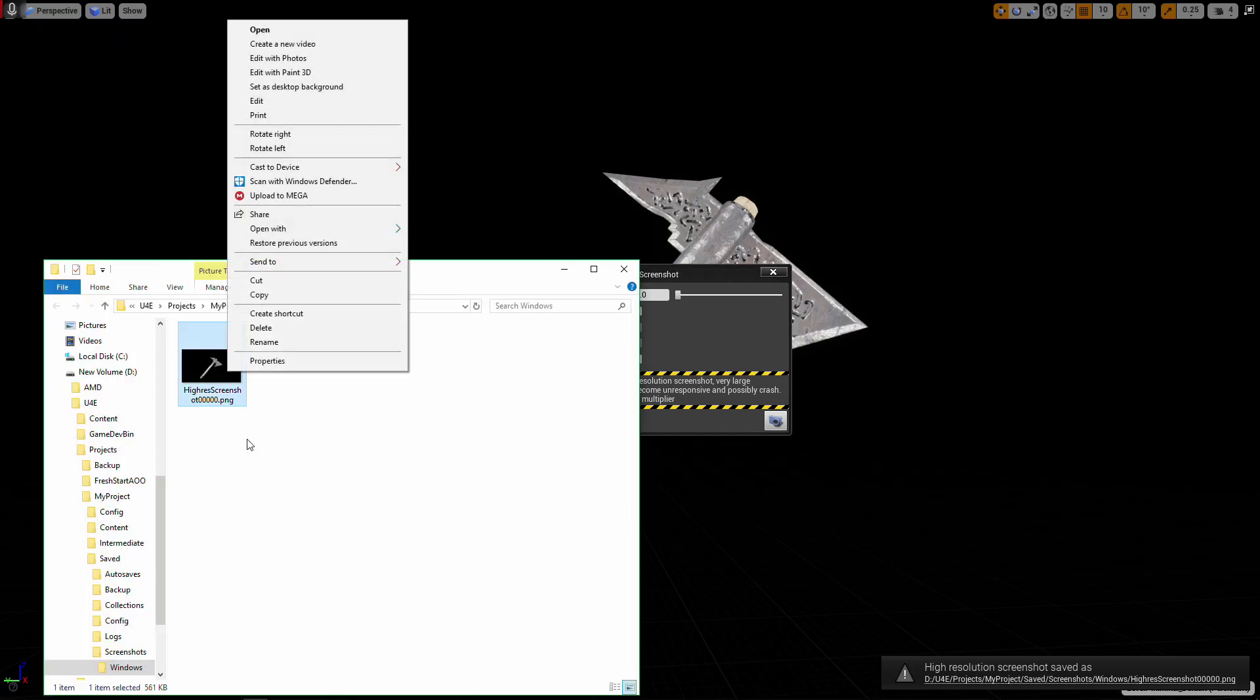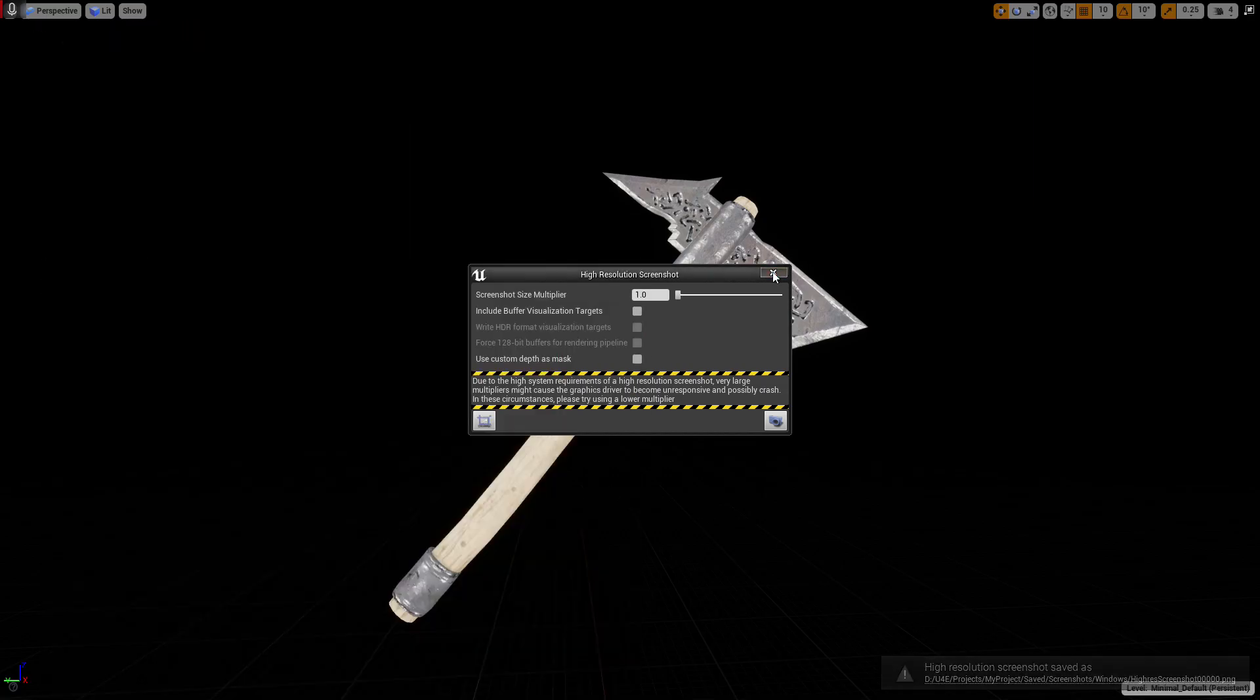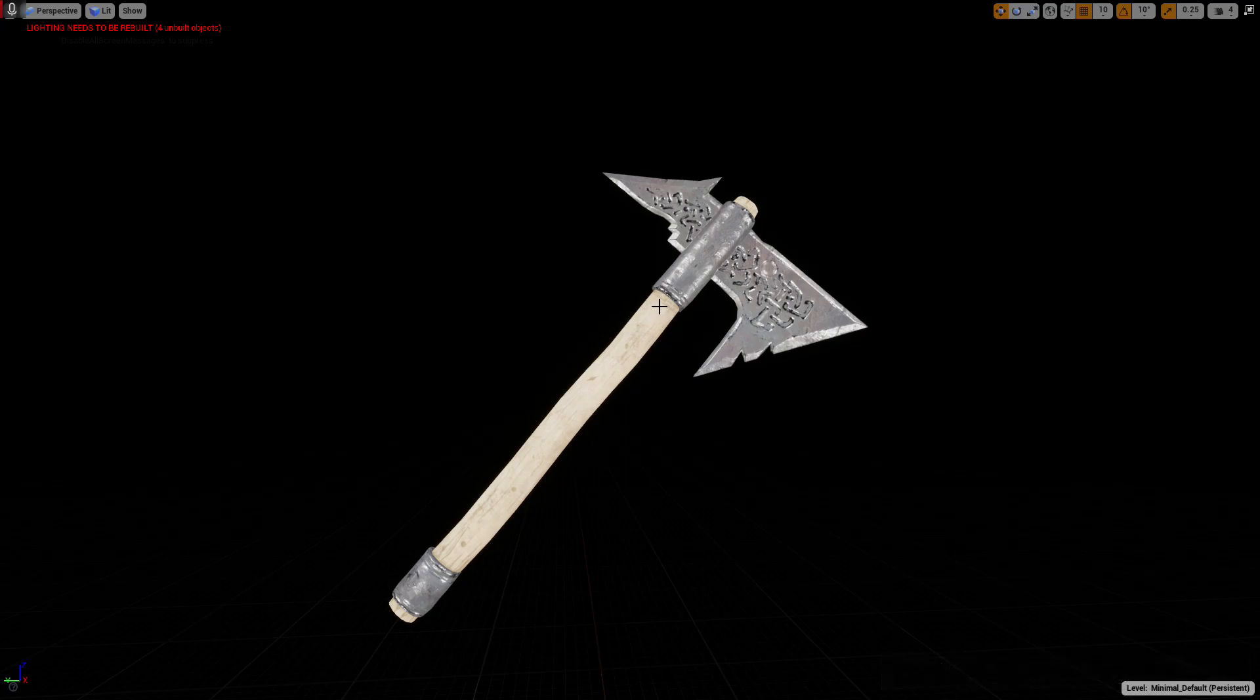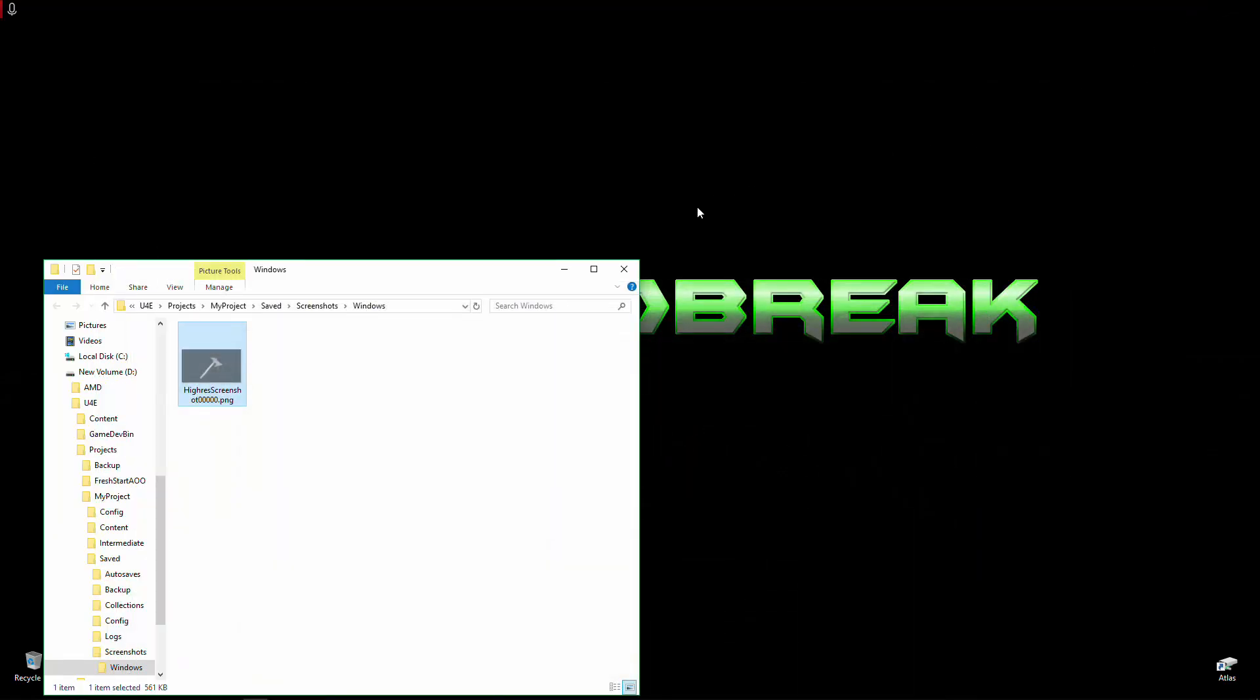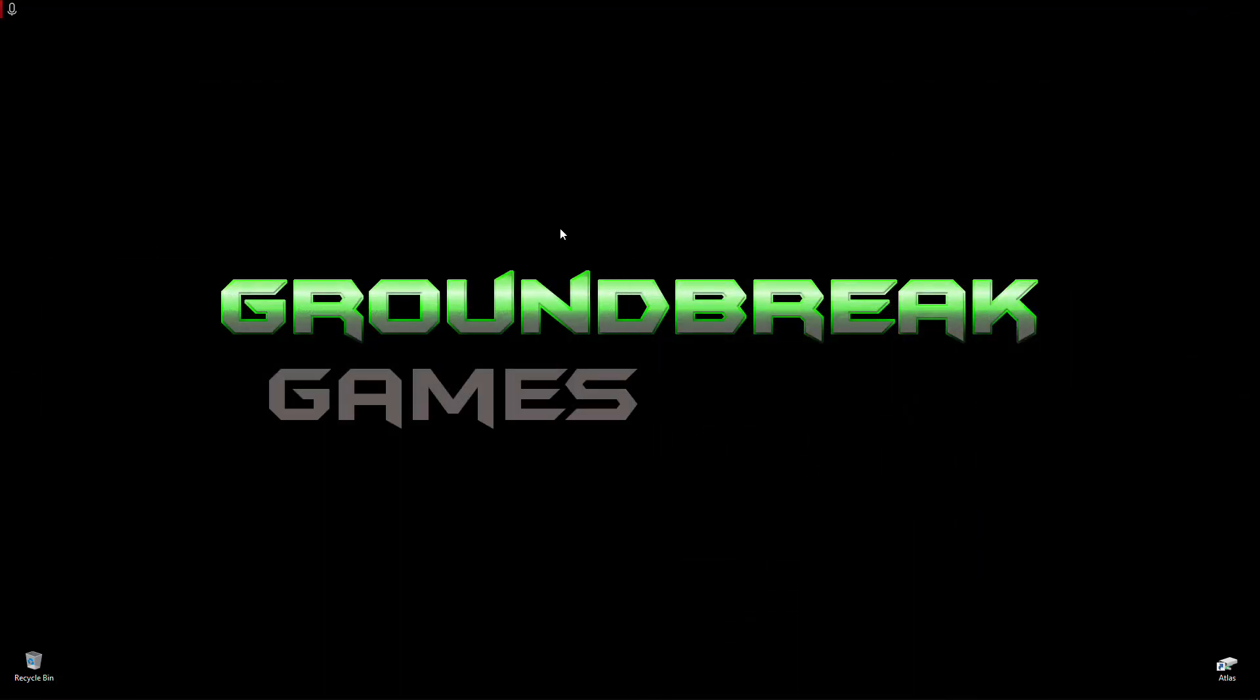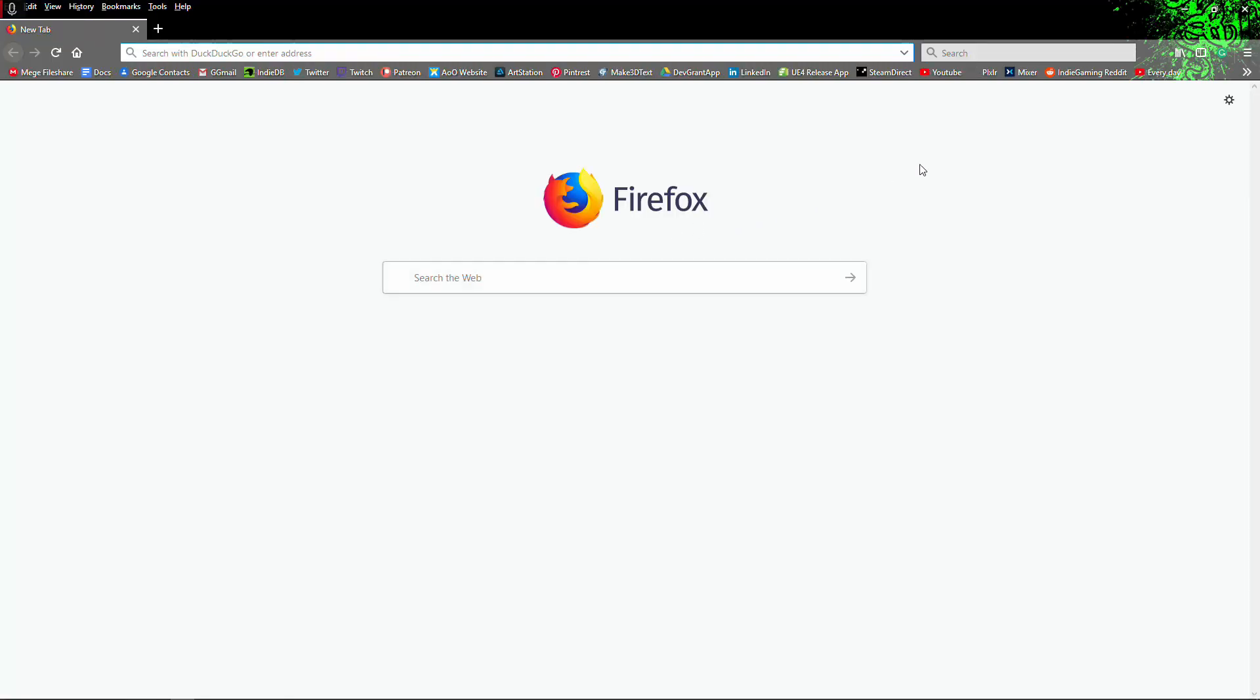And I'll cut that and just put it on my desktop since I'm going to be editing it. Now you can use any art program you like. I personally for this kind of work like to just use Pixlr since it's a free online photo program.